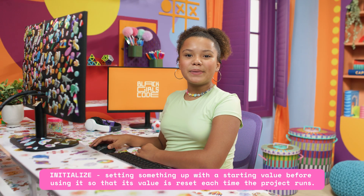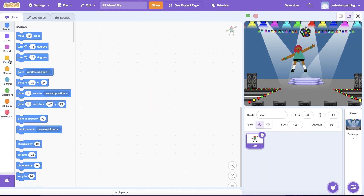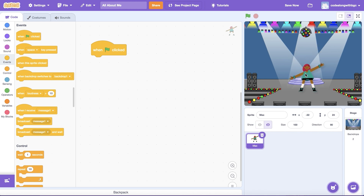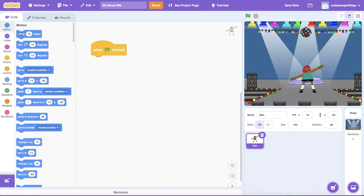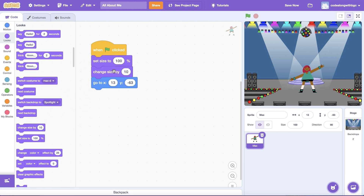Now let's get to coding. First, we want to initialize our sprite by setting its size and position so that it appears in the same place at the same size every time the project starts. Head to the Events category and drag out a When Green Flag Clicked block. Pro tip: update the sprite's current position on screen by moving it with your mouse. Then go to the Motion category and place a Go To X, Y block underneath When Green Flag Clicked. Use Set Size To and Change Size By blocks from the Looks category to adjust the sprite's size.